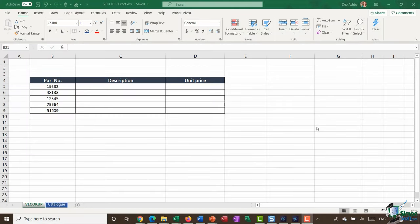Hello everyone and welcome back to this course on Excel for Business Analysts. We're done in section three and in this section we're taking a look at lookups. Lookups are an essential tool for you to have in your toolkit as a business analyst - you'll probably find they're one of the functions in Excel you're going to be using most frequently. Throughout this entire section I'm going to run through a number of different examples of how you can use lookups to extract data from one table and pull it into another.